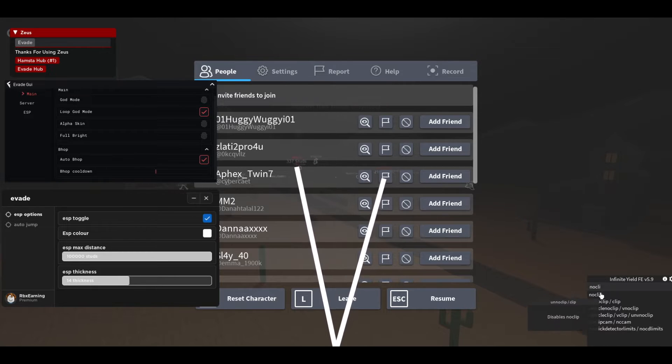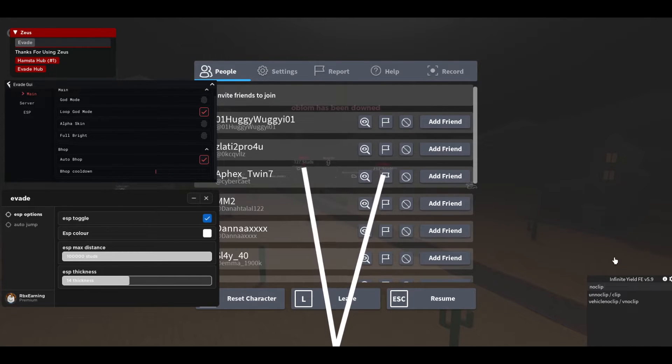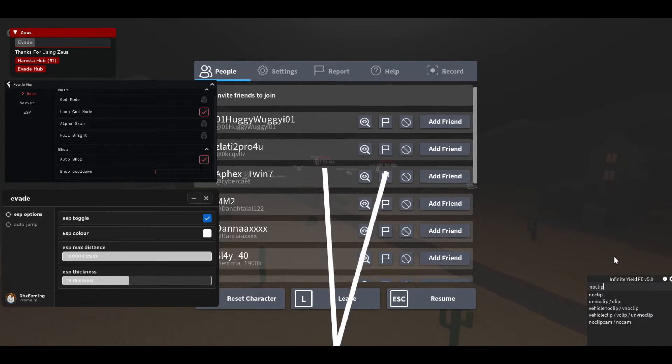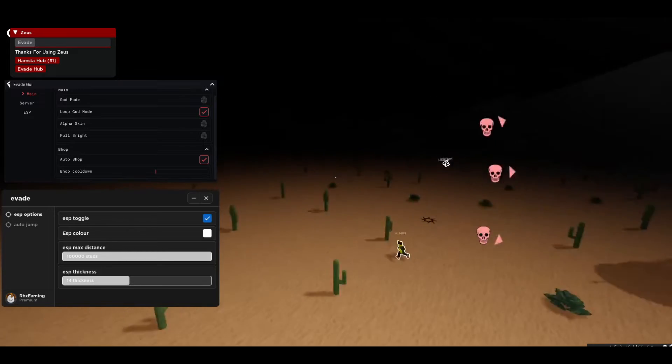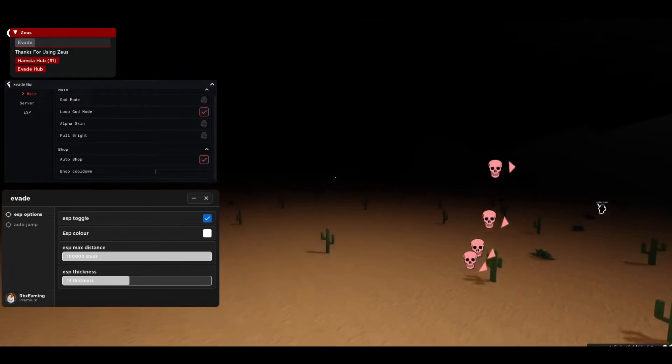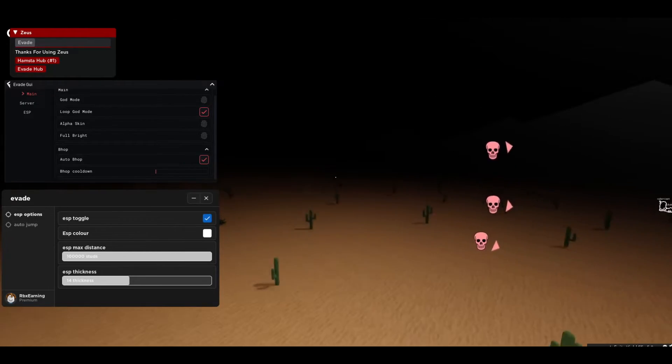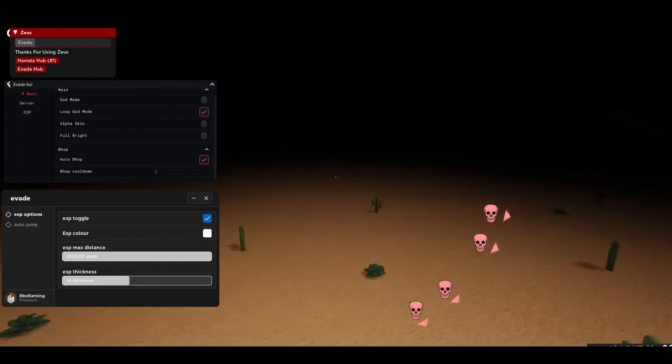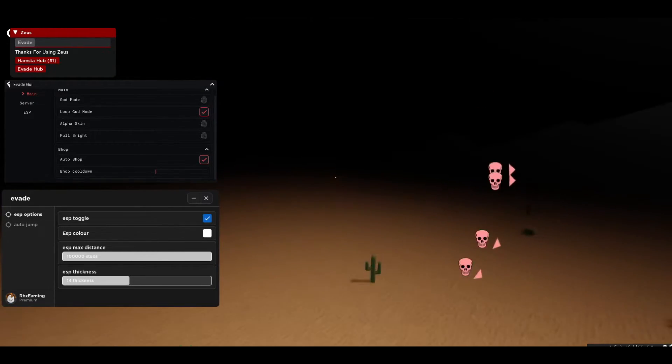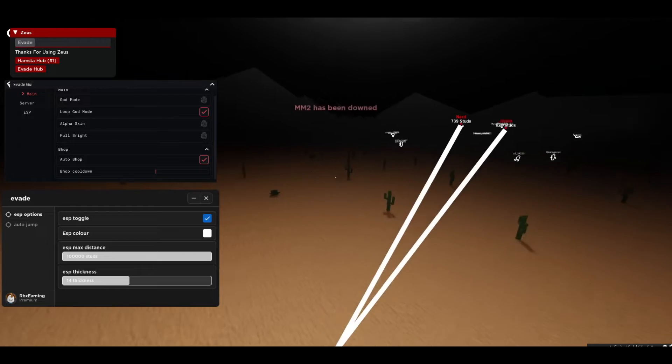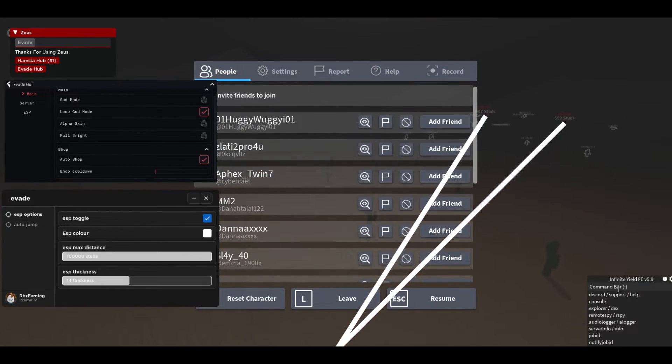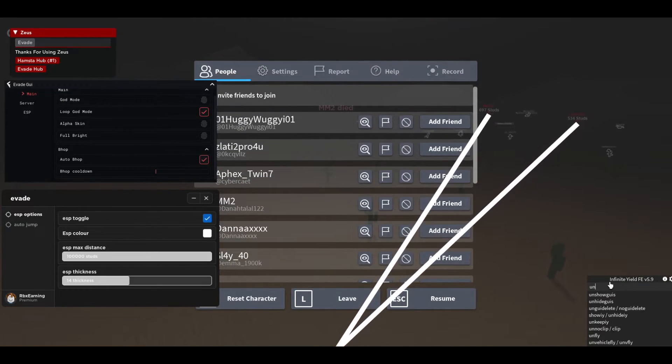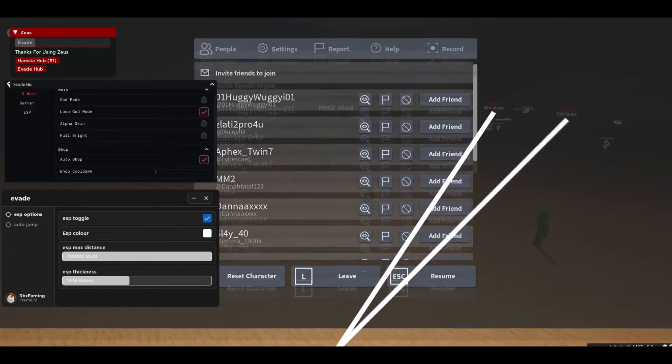And then you can also do no-clip and just click on that. And then boom, and then now you can go like through the walls here. So you can go like really far and no one will see you. You can also turn off the fly. Let me unfly, boom.